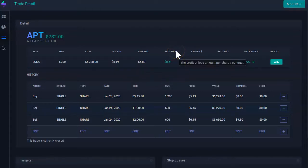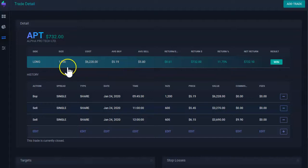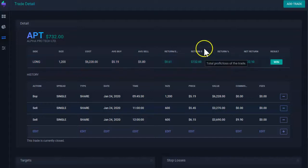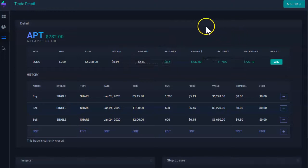Now returns share. This is how much you made per share. I made $0.60 or $0.61 per share. Return dollar is the total amount you made without commissions on this trade.